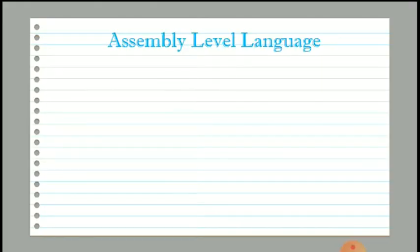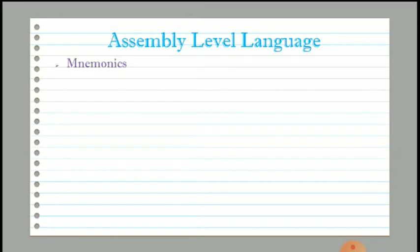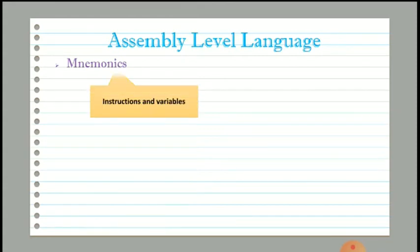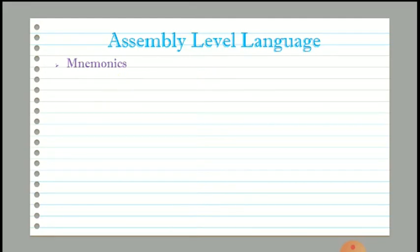The second type is assembly level language. It is a middle level language and named as second generation programming language. It contains the same instructions as machine level language, but instead of using binary numbers, instructions and variables have specific names or commands, also called as mnemonics. It also uses symbols to describe the instructions.